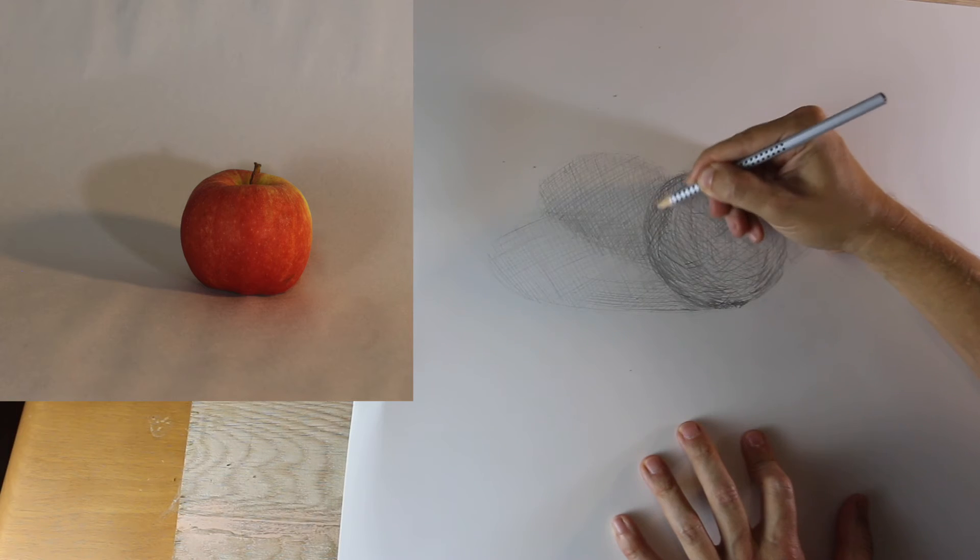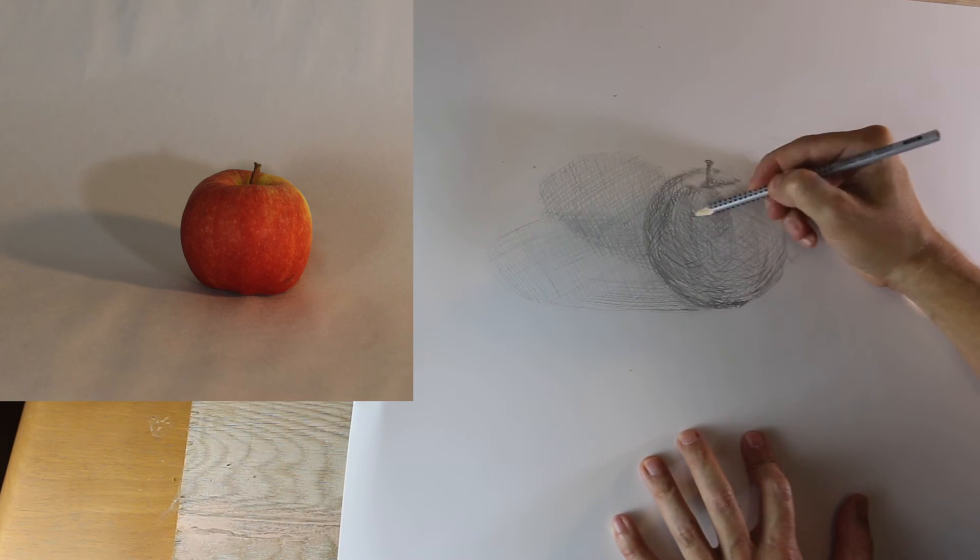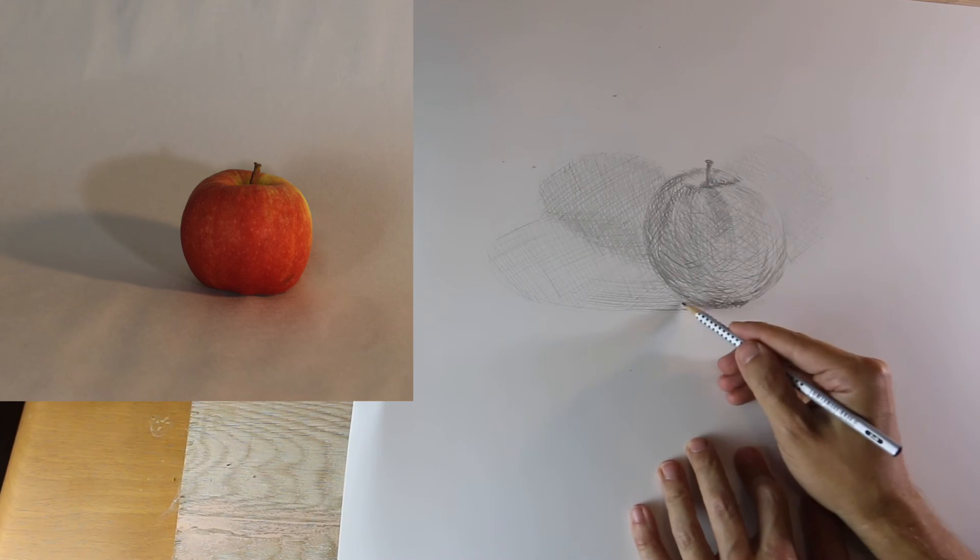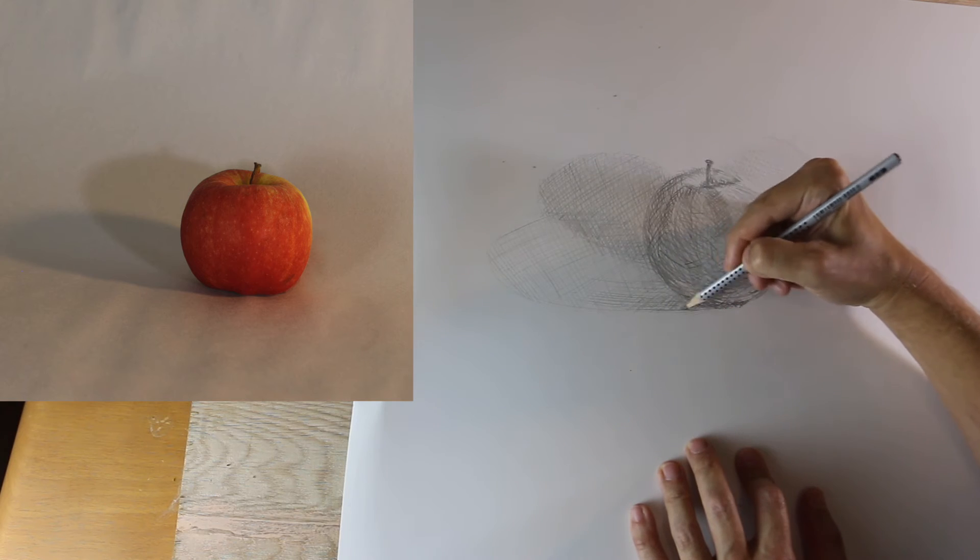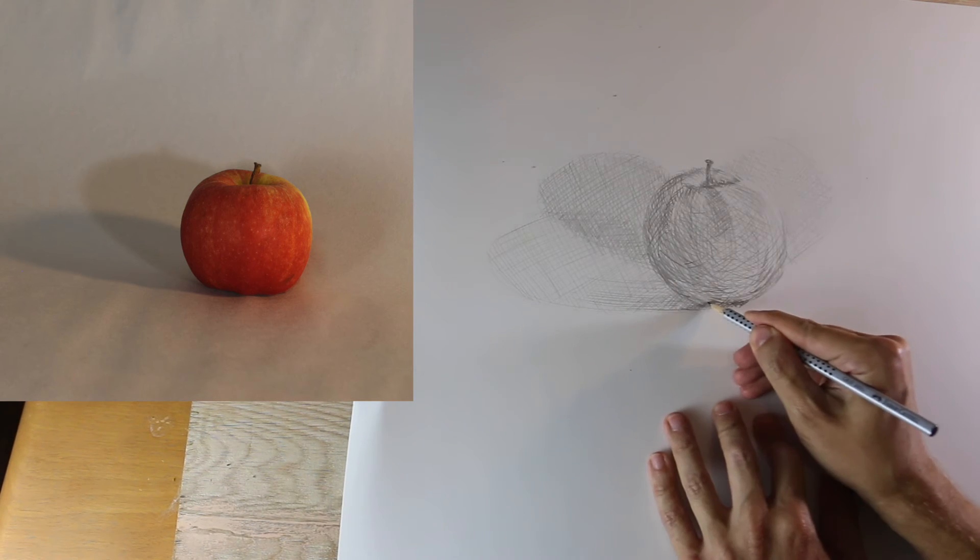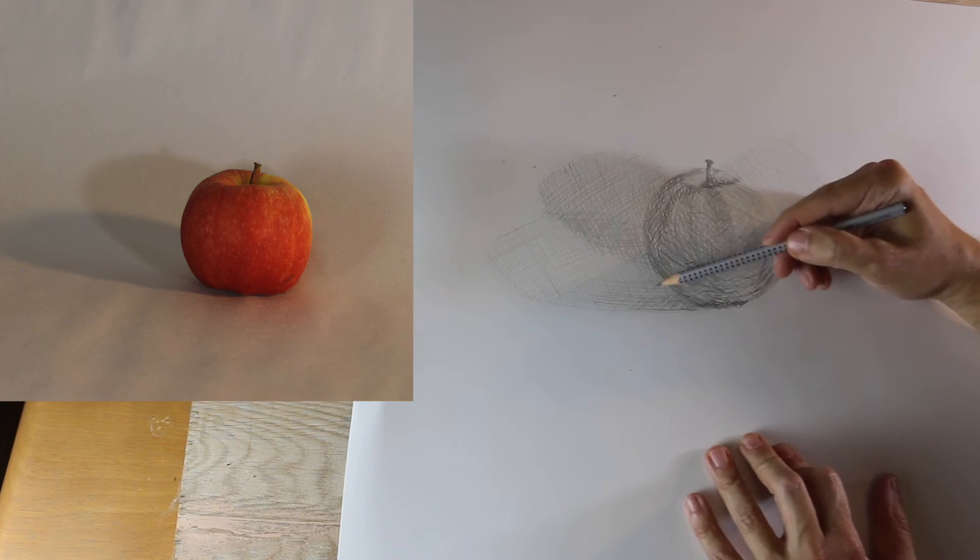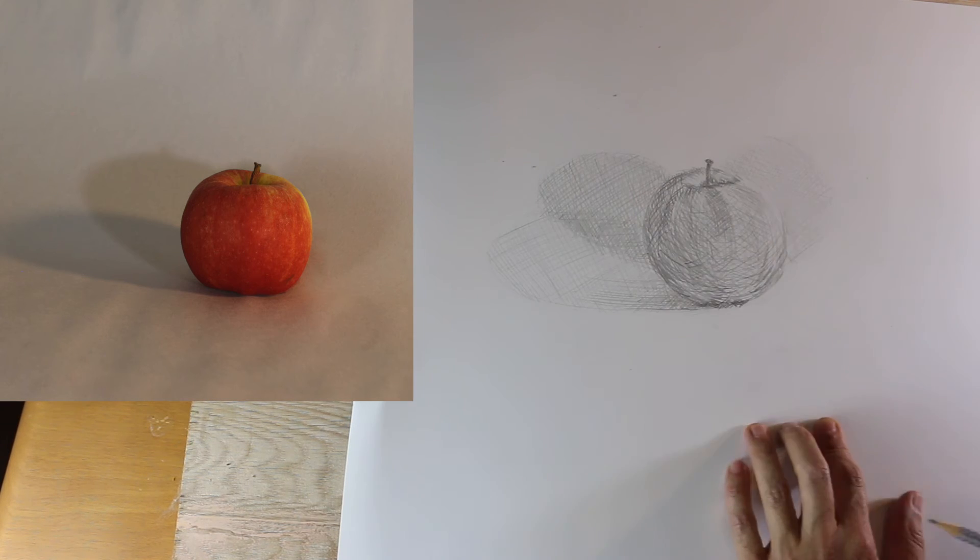Then continuing to build that edge of the apple, continuing to build those values underneath the apple, the shadow, and the edge of that shadow where that bottom edge is.